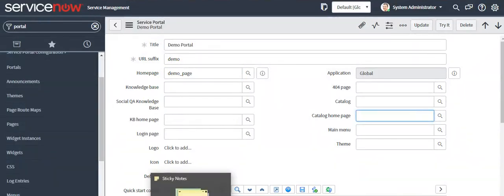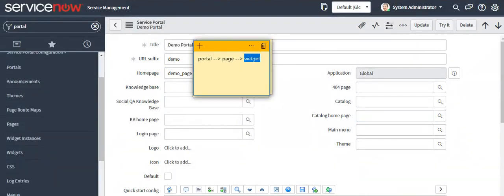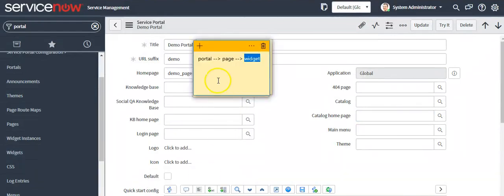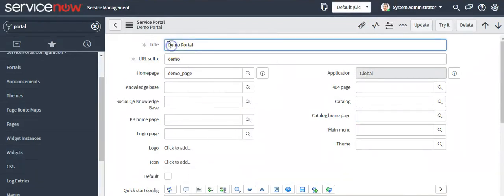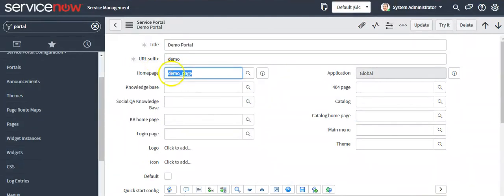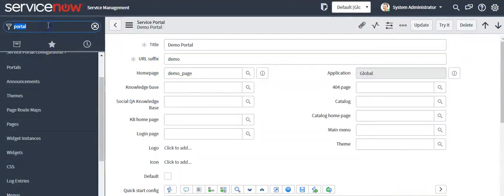The hierarchy of your Service Portal is: Portal, then Pages, then Widgets. As per the hierarchy, we have created the portal as 'demo portal' and the page as 'demo_page'. Now we have to create a widget.